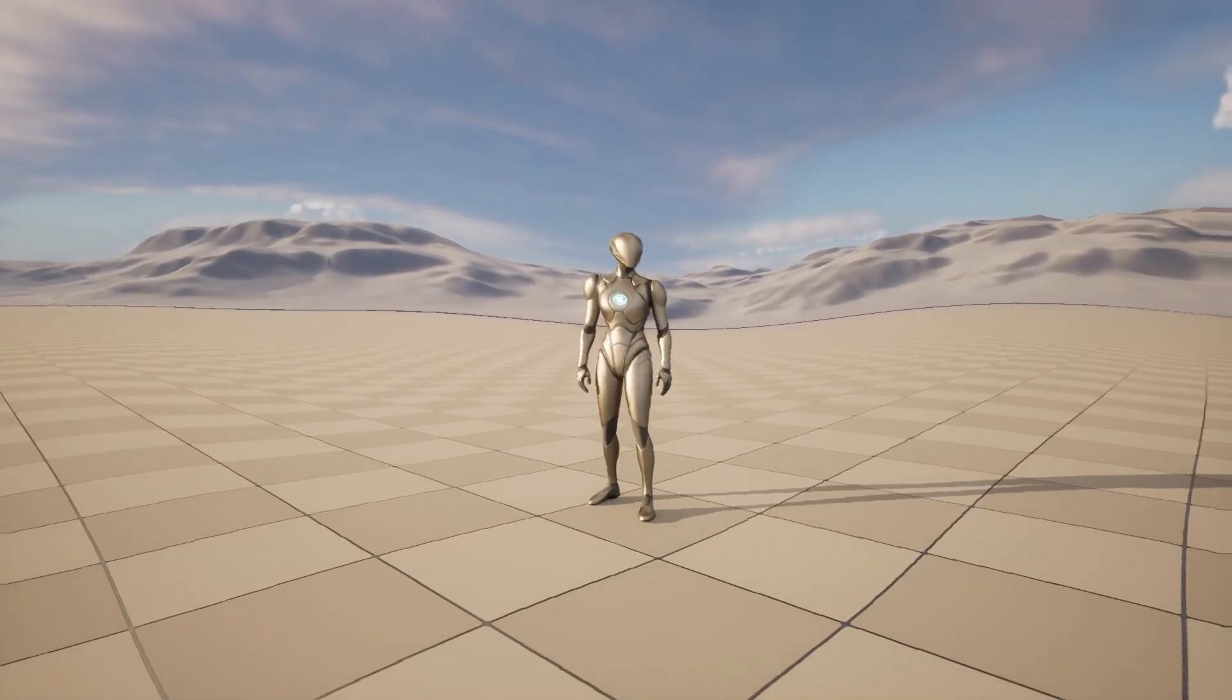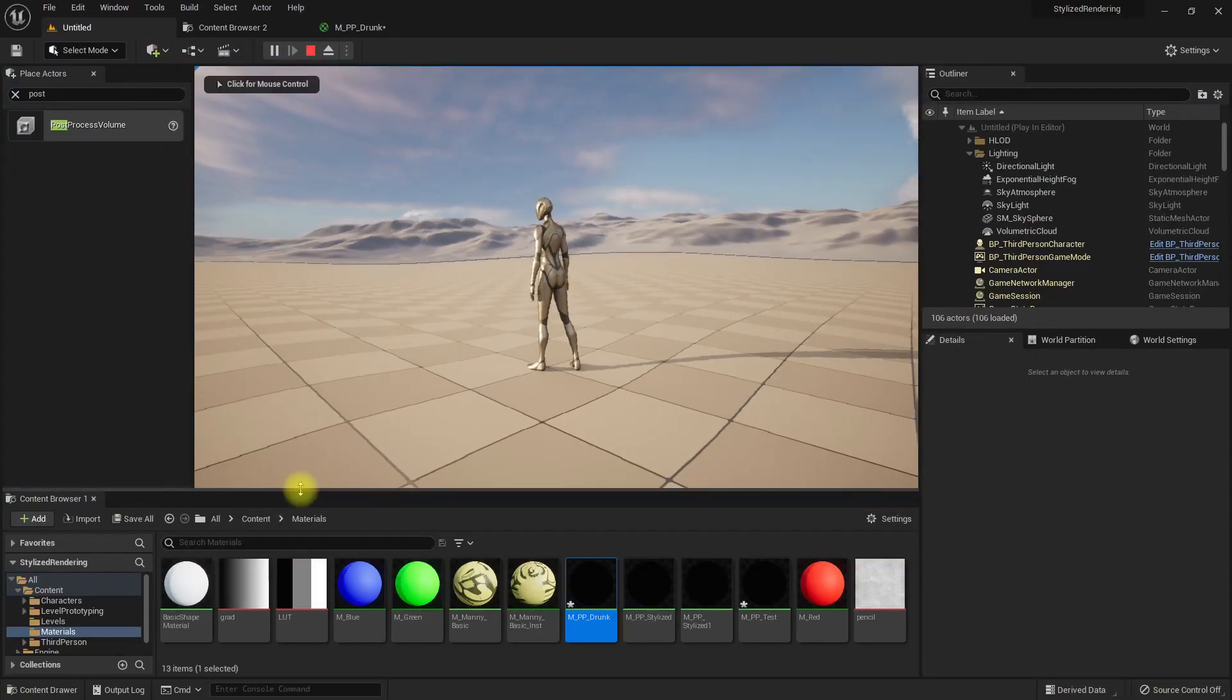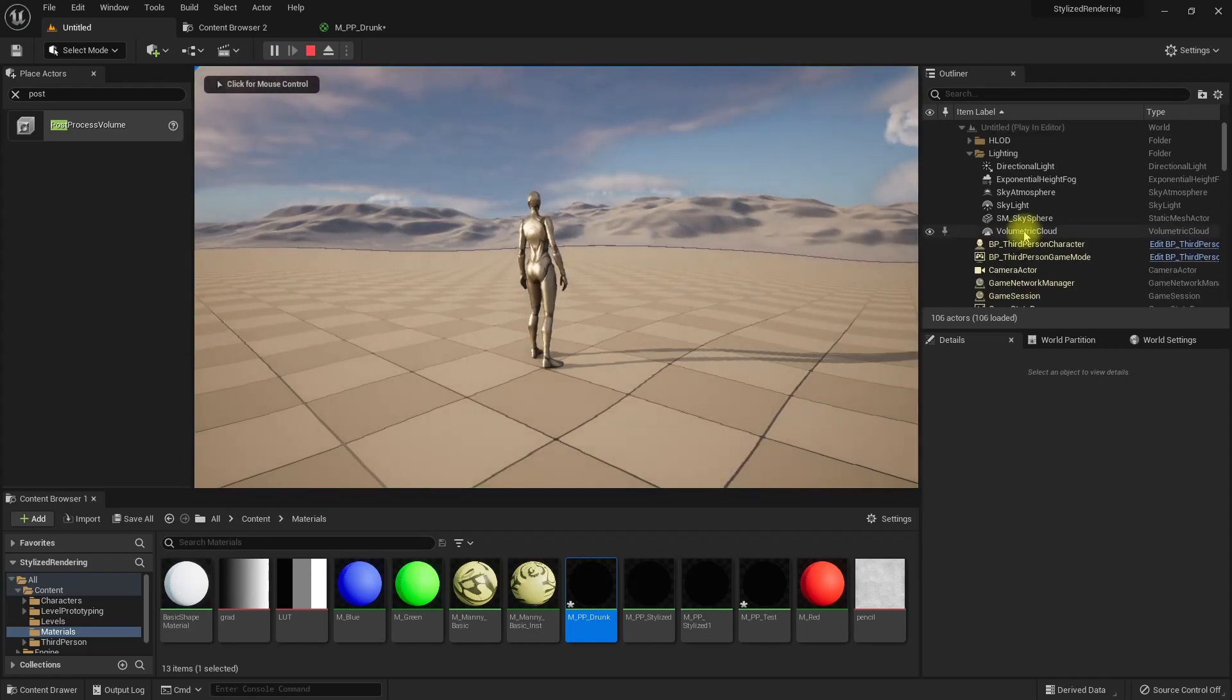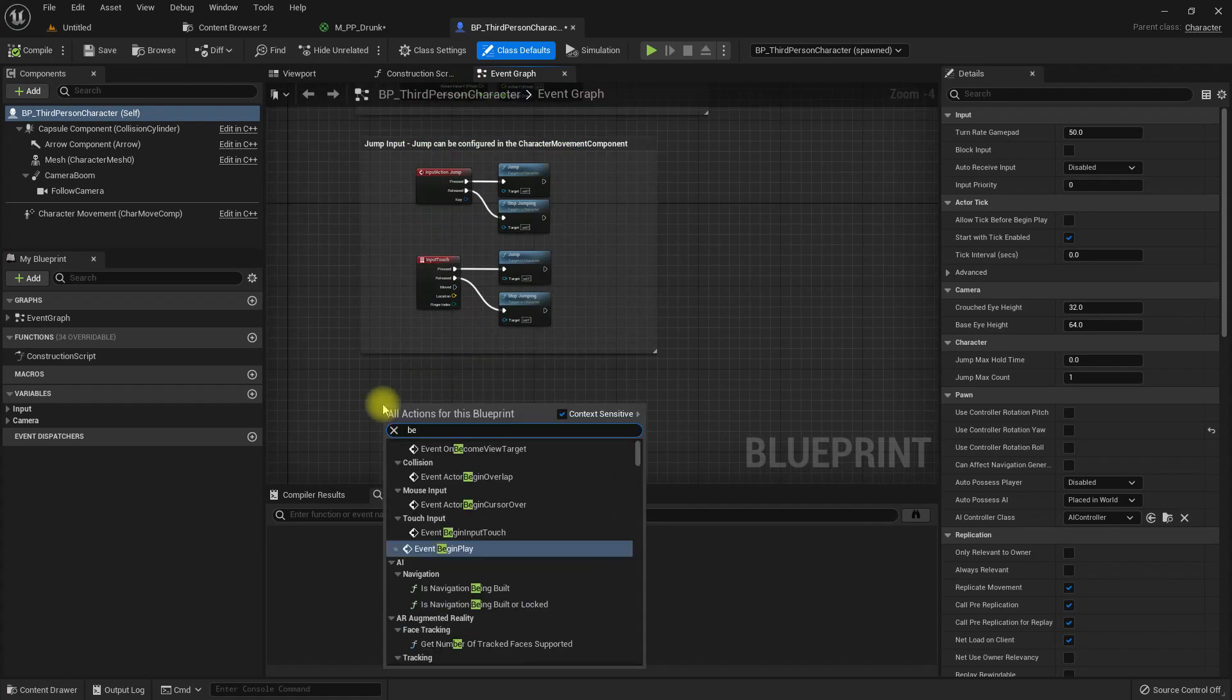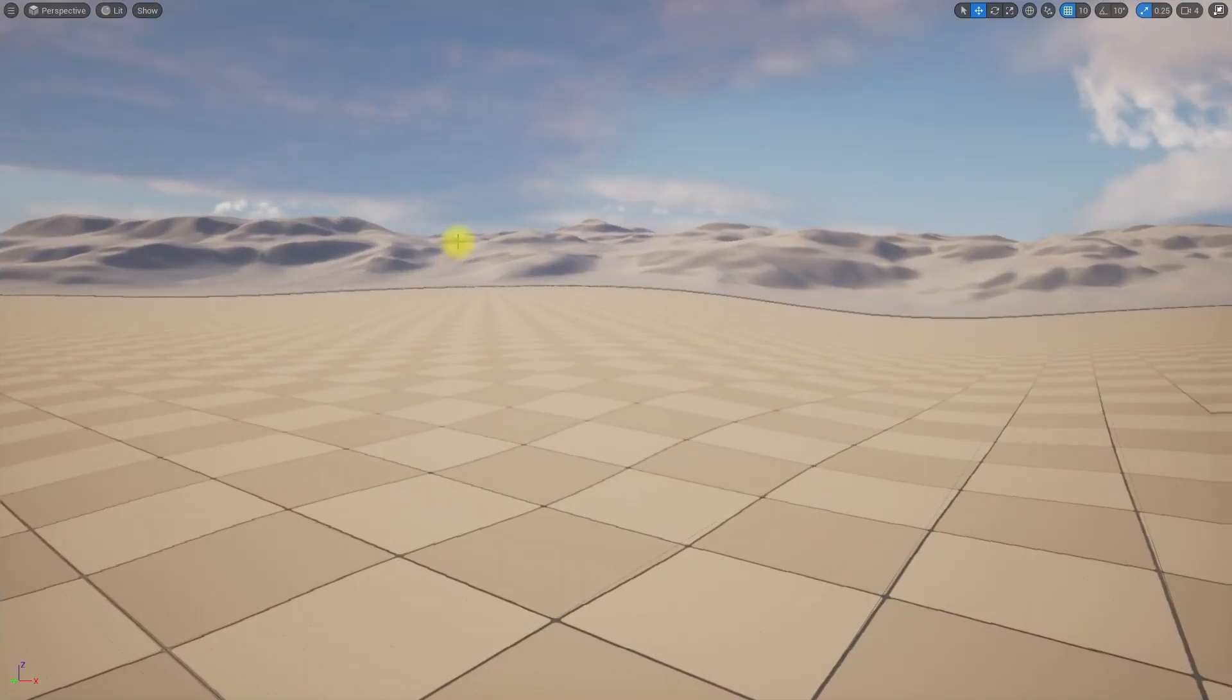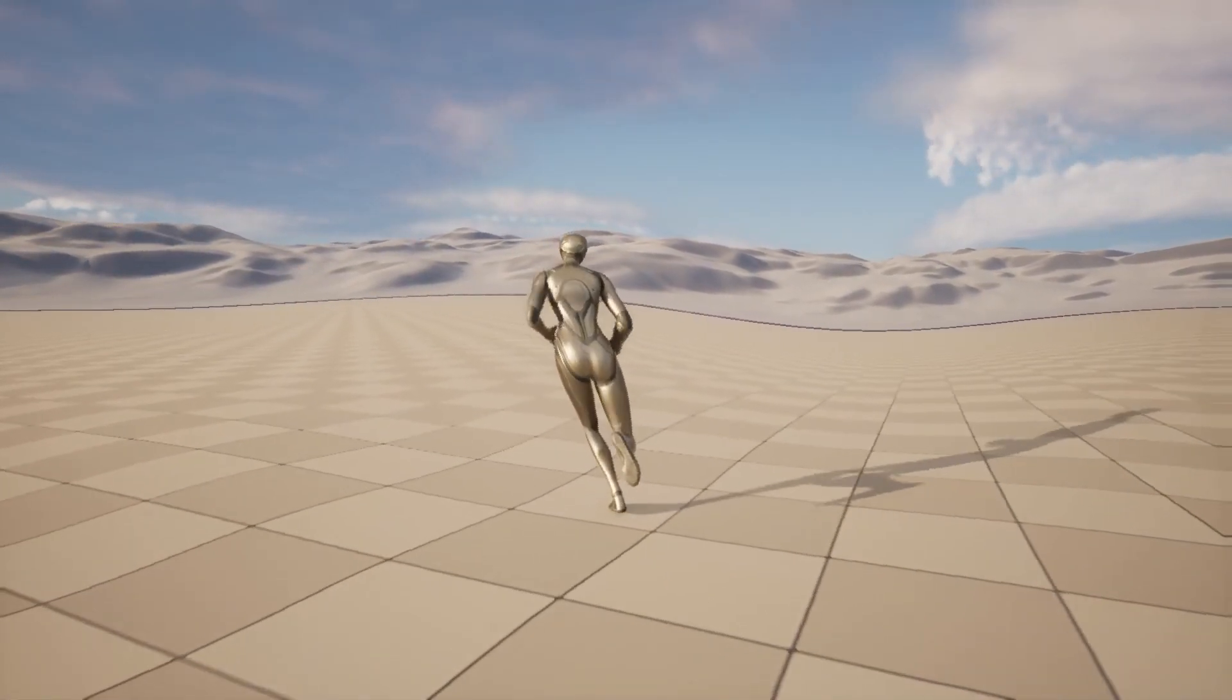One more thing is maybe it would be better if I slow down this character a bit. Let me open the character blueprint. Here we have begin play. Let's add set custom time dilation, let's try 0.3. We can turn down the actual speed here as well.